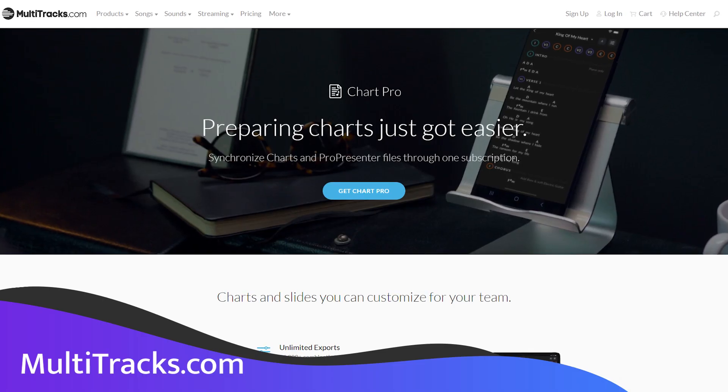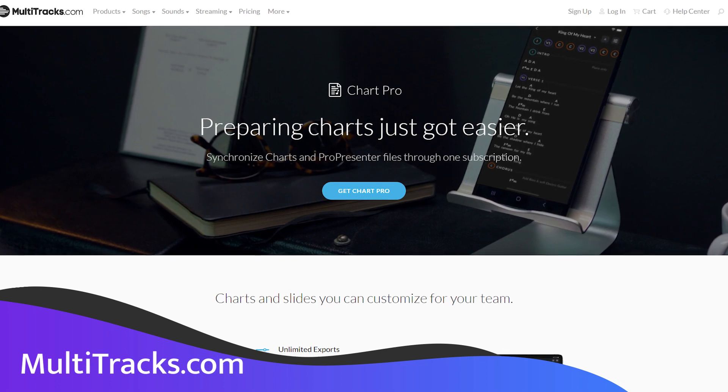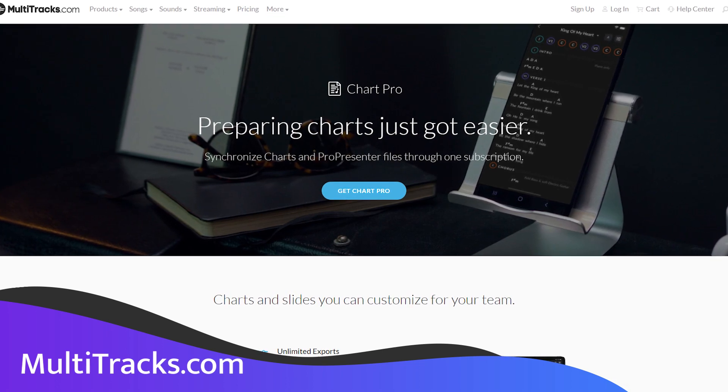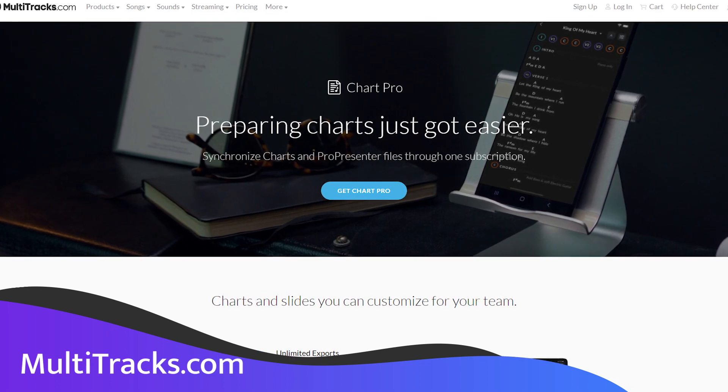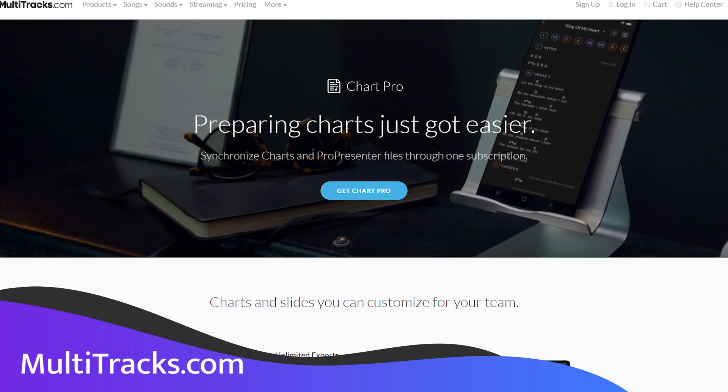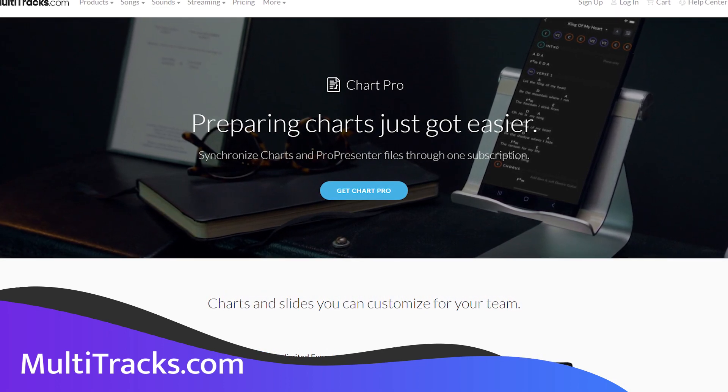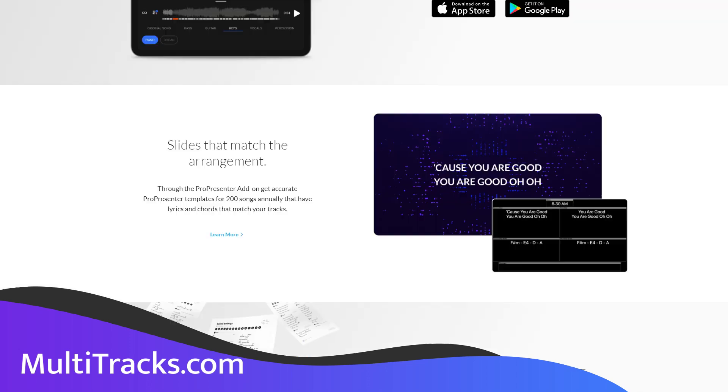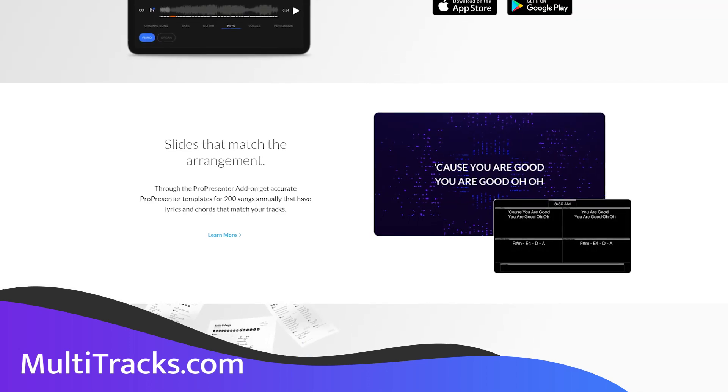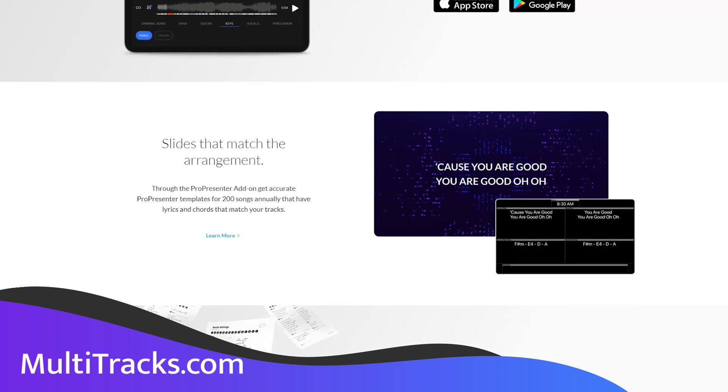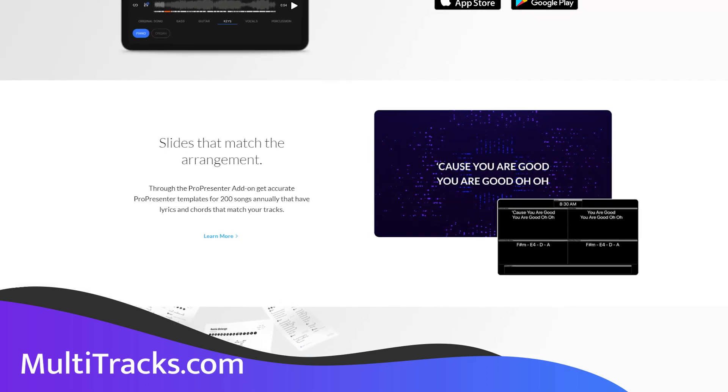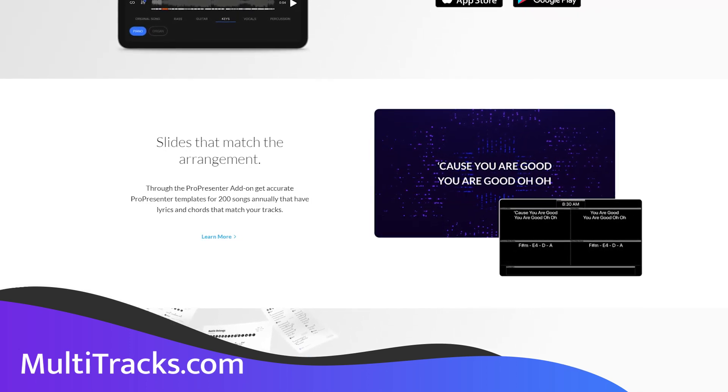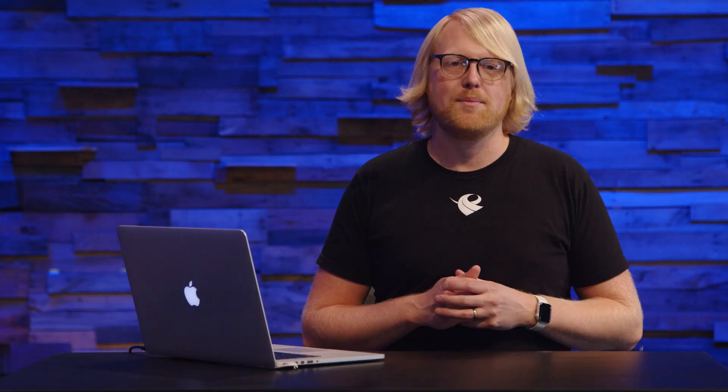Now to start importing lyrics into ProPresenter, you're going to need a Chart Pro subscription from Multitracks.com. That subscription gives you access to digital chord sheet downloads that you can print and import into music stand apps, plus it allows you to search and import songs from Multitracks right into ProPresenter.